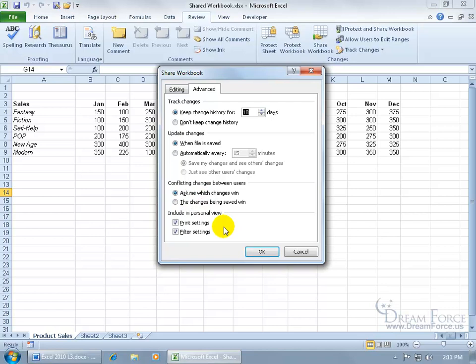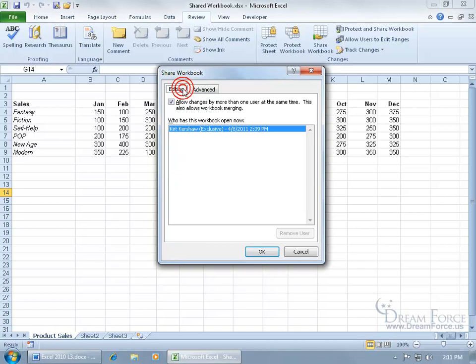Now there's one thing you need to know before you turn the sharing on, this feature, and click OK, is that it's going to limit some of the other features. Once it's turned on, you cannot delete your worksheets and you also can't merge or split your cells. So get that out of the way before you go ahead and click OK.